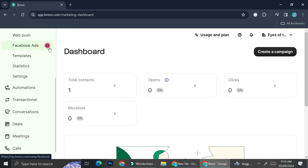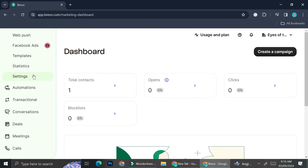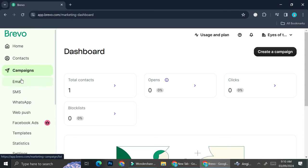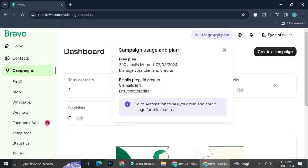You can create a web push, create Facebook ads — though this might need another plan. I'm currently using the free plan and I'm going to show you all of the plan selections they have. You can also create templates, see the statistics of your campaign, configure settings, create automation, and much more. You can also add contacts for when you want to create a campaign in whatever form you choose. Let's take a look at the plans first.